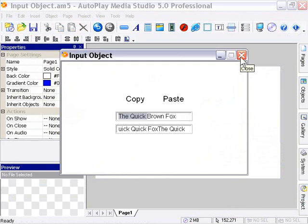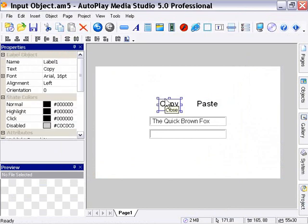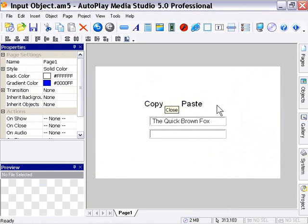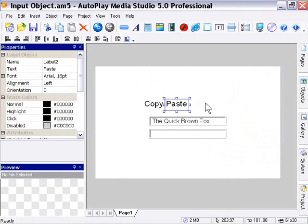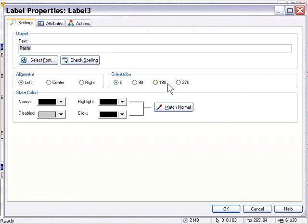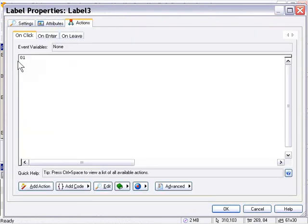Now I'm just going to go ahead and move these over a bit. I'll duplicate the paste label by pressing control D. And this time I'll switch the new one to say delete. I'll go into the actions tab. Get rid of the action that's in there. And I'll click on add action.